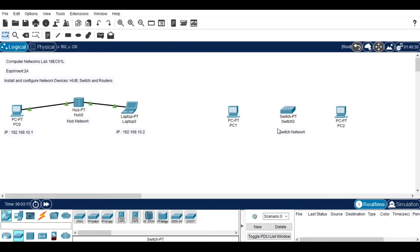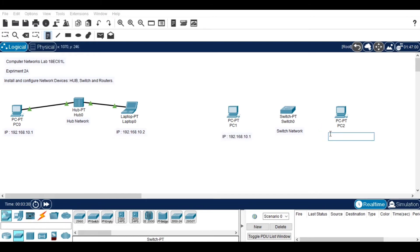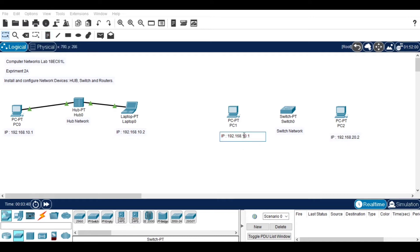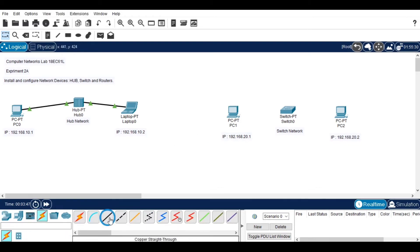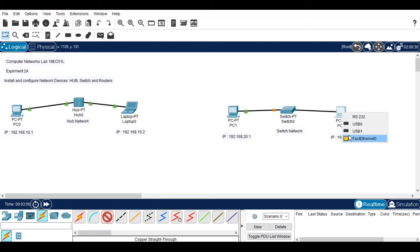I am naming the switch 'switch network' and now I am assigning IP addresses for both devices. We need to make sure the IP addresses are not the same as the other ones. After that, I am connecting the switch with the devices using a straight-through cable, the same way we did for the hub network.